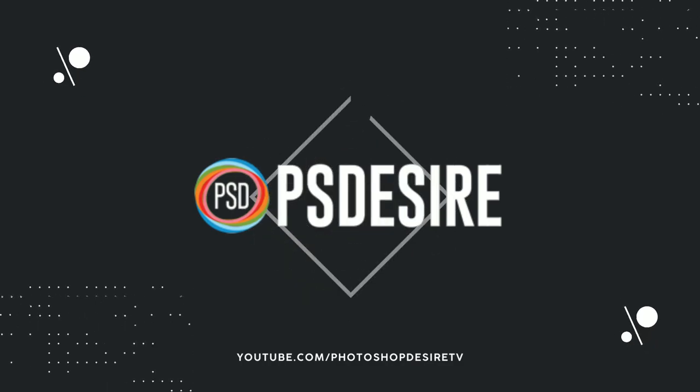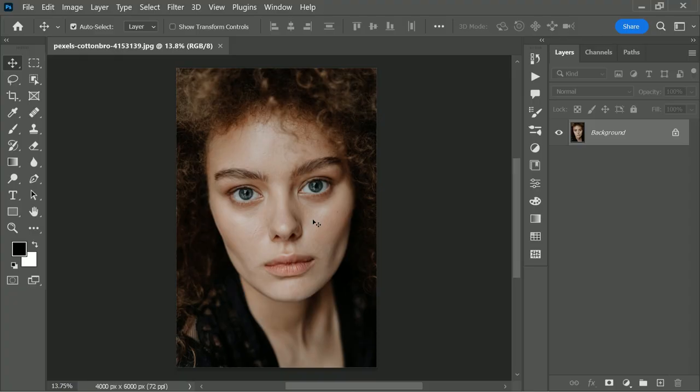To get started, first open the photograph that you want to edit. By the way, I'm using the latest Photoshop 2022 version. If you want to go ahead and download an image and PSD file of this tutorial for free, just follow the links given in the description.